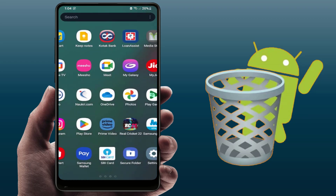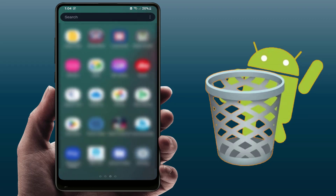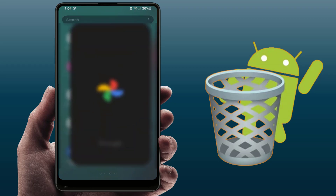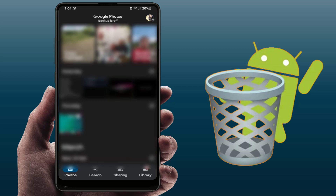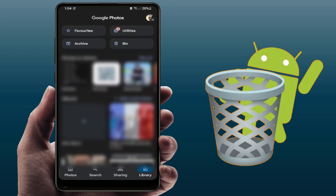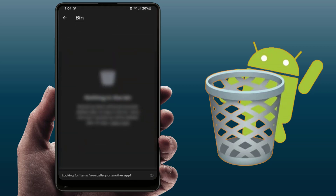If you have the Google Photos app, open it and tap the Library option in the bottom right corner of your screen. Then tap Bin — this is the recycle bin for your Google Photos app.